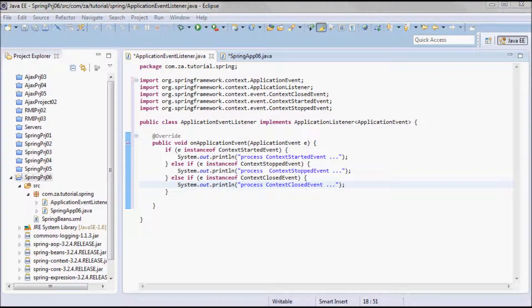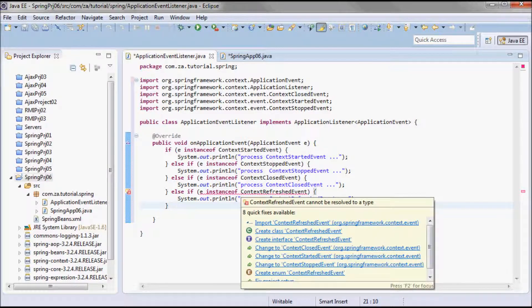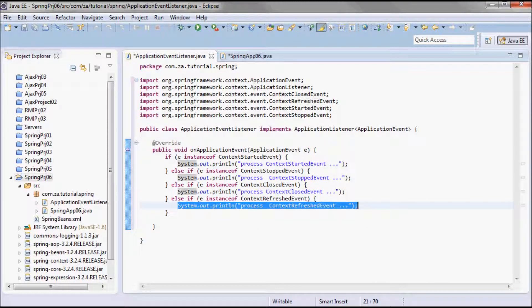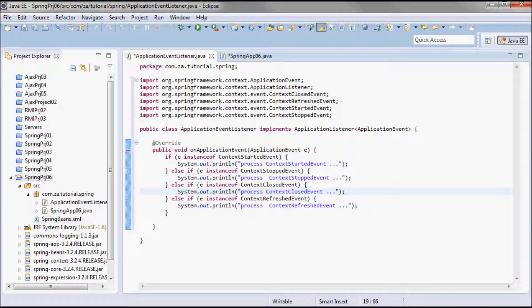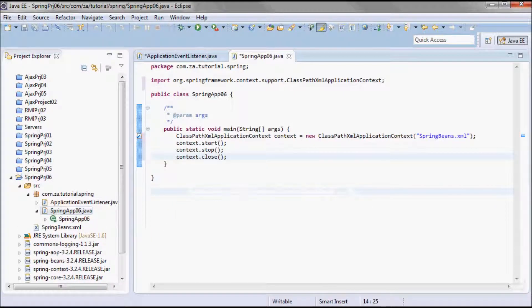Also, when the context is refreshed or initialized, it's going to trigger a ContextRefreshedEvent. I'll handle that event here — if it's an instance of ContextRefreshedEvent, I'll go ahead and print the line 'process context refreshed event'.